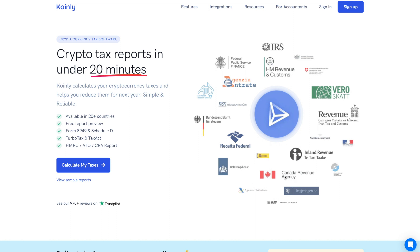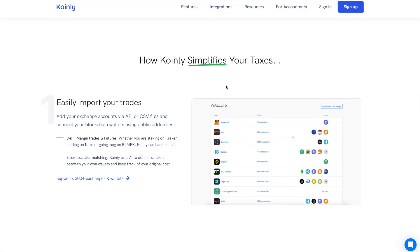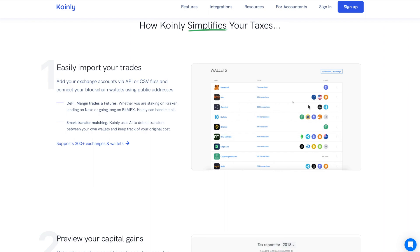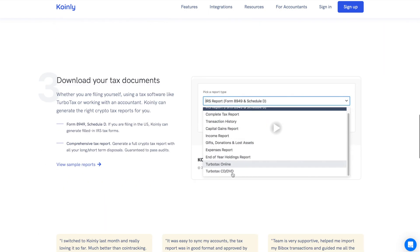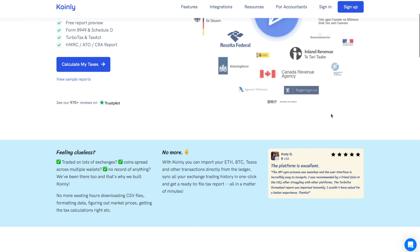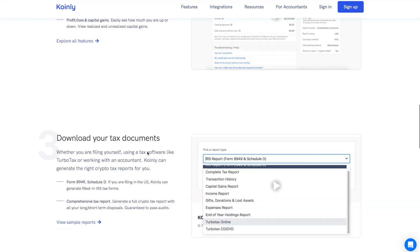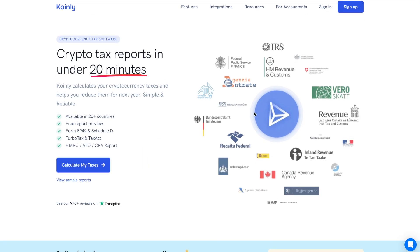I'll put a link to Coinly in the description below if you want to sign up for a free trial. It is supported by the Canada Revenue Agency, which is something I like. If you have lots of wallets and exchanges, you have a lot of crypto transactions to account for, and a crypto software like Coinly makes it very easy — you can upload all of your exchanges and wallets, and it will automatically sort your transactions and tell you what your capital gains was for the year.